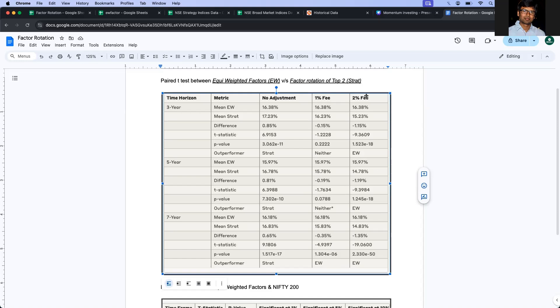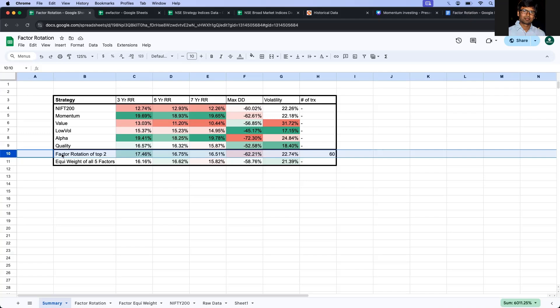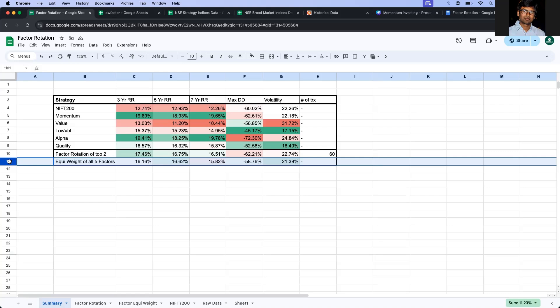Now, if you take 2% deduction across the returns of factor rotation strategy, then in all these three cases, equated performs better. So what we see is that the factor rotation strategy is not better than the equated strategy if you take into consideration the capital gains and transaction charges on all rolling periods three, five, and seven.